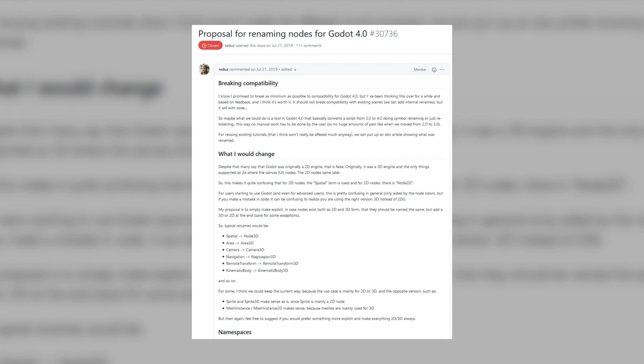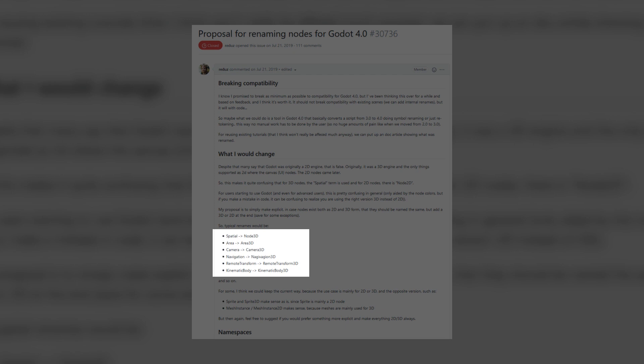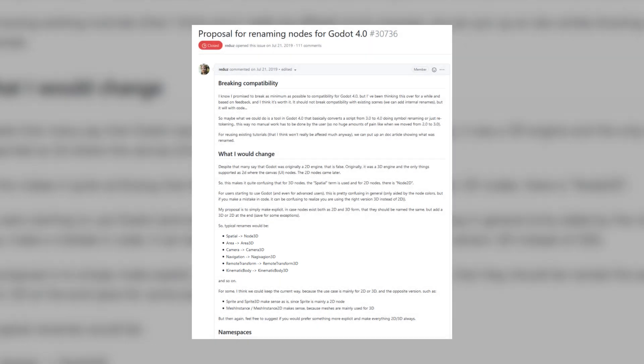The first reason is that Godot 4.0 will bring some pretty significant name changes to a lot of commonly used nodes. Nodes like the Spatial node and the Kinematic Body node will be renamed to Node 3D and Kinematic Body 3D respectively, and this is going to happen for a couple of other nodes as well. This won't change the way the nodes work, but if your code relies a lot on hard referencing other nodes and node paths, then this could potentially break those references. This is mainly going to affect 3D developers, but 2D developers should be on the lookout for possible name changes coming their way as well.